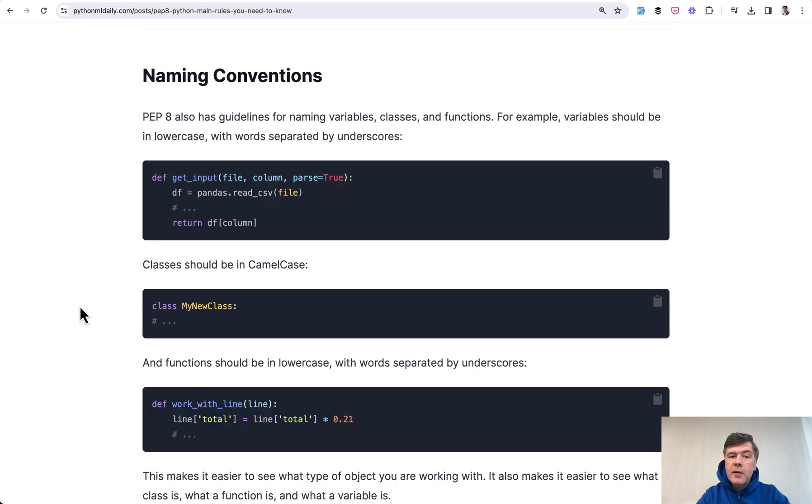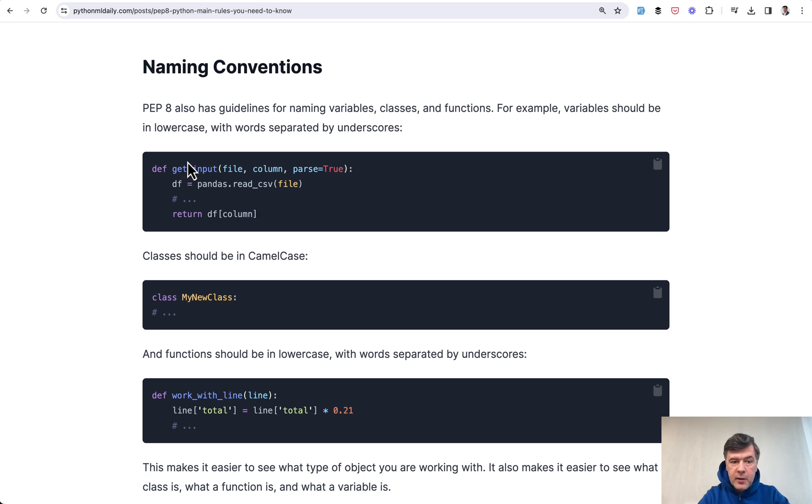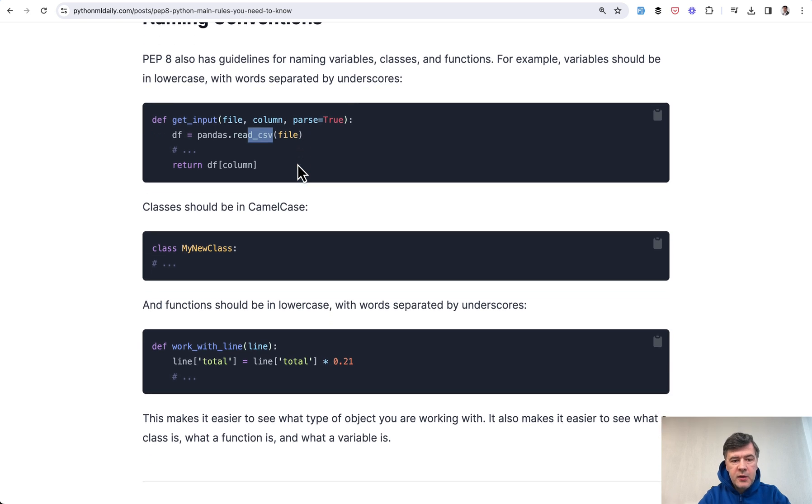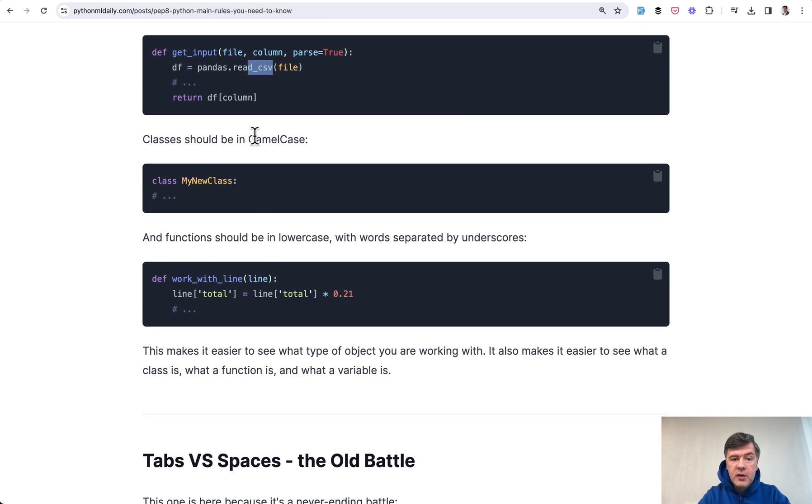Then naming conventions - some guidelines for naming variables, classes, and functions. For example, variables should be lowercase and separated with underscores. Method names and variables should follow the same thing, whereas classes should be in camel case.